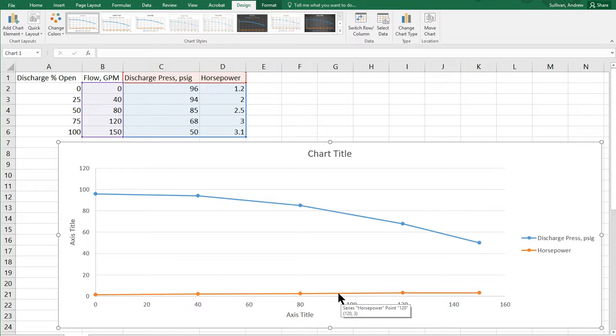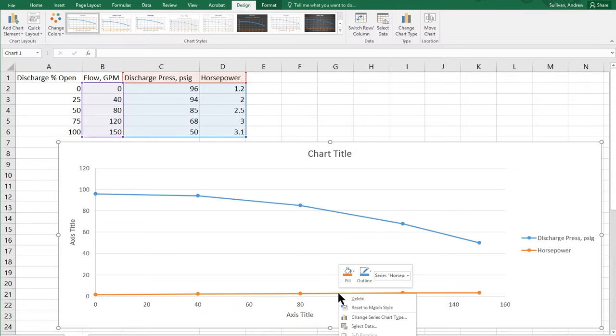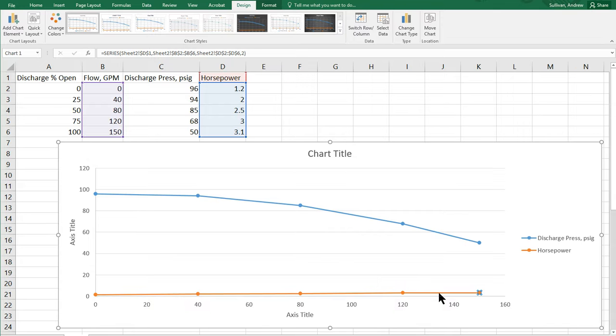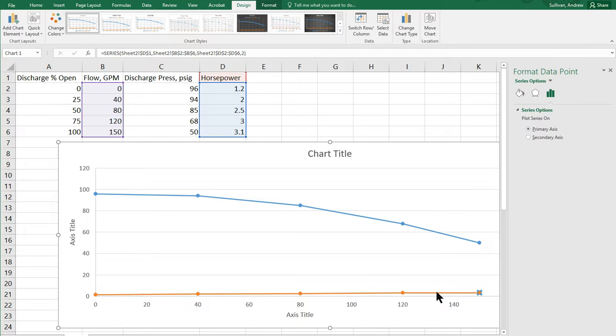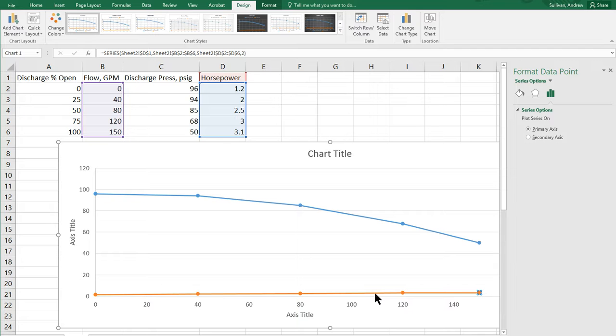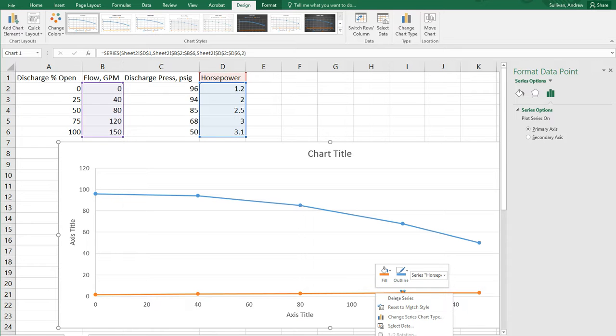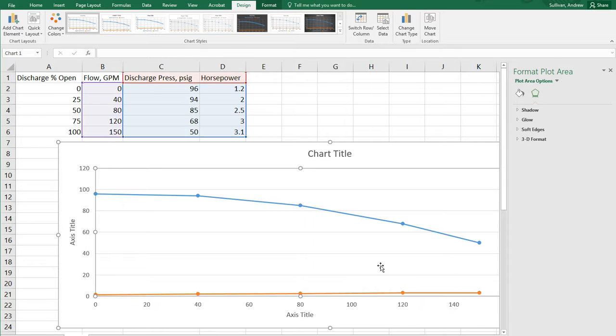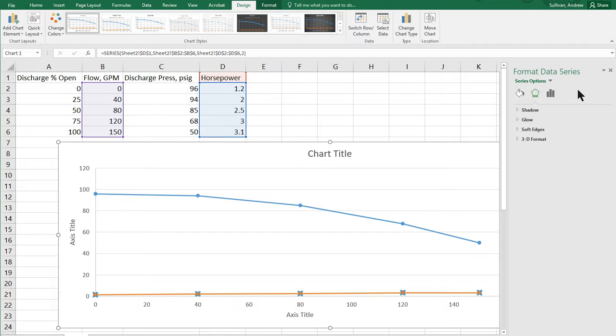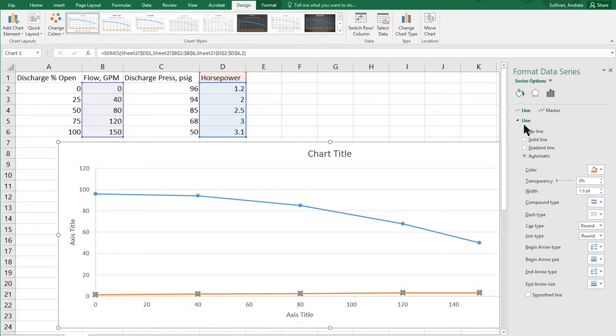And I can do that in two ways. One is right click on it and say format data series. Or you can just simply double click on it. And either way you do that, it's going to pop up this format data point or format. Actually, I don't want to format the data point. I want to format the whole series. There it is, format data series.